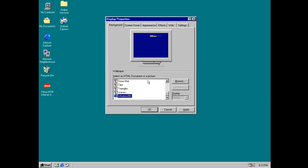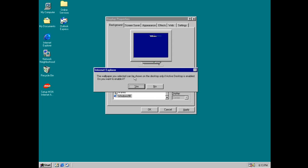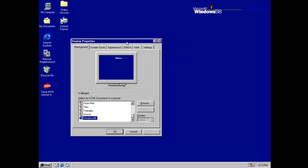And Windows 98 has an HTML file by default which can be set as background. It tells you that you need to enable Active Desktop. Click Yes. And here we have. This basically is an HTML file in the background.